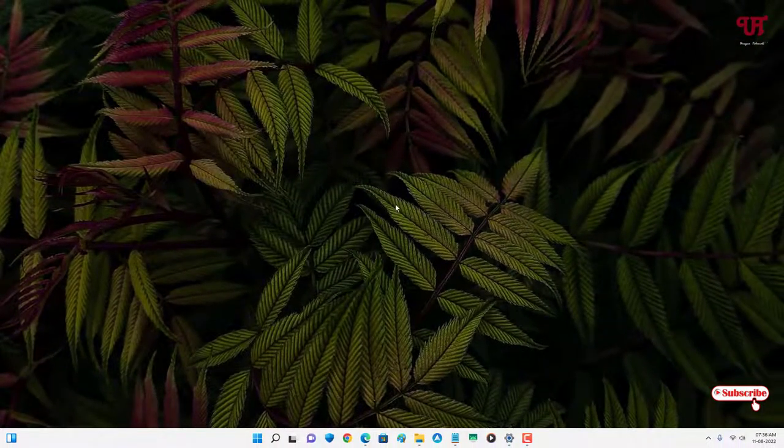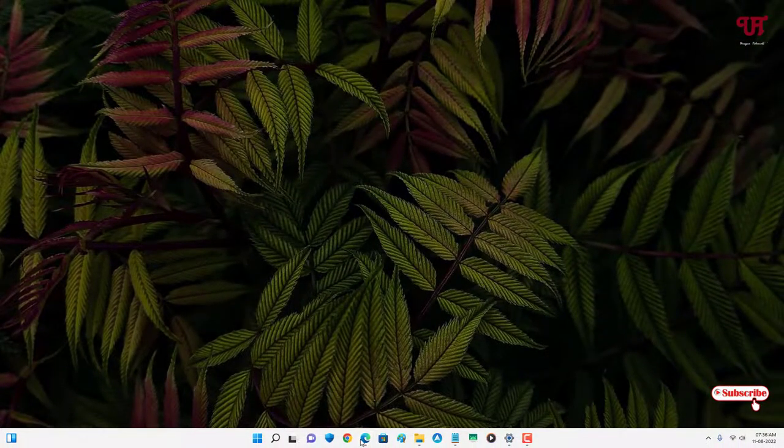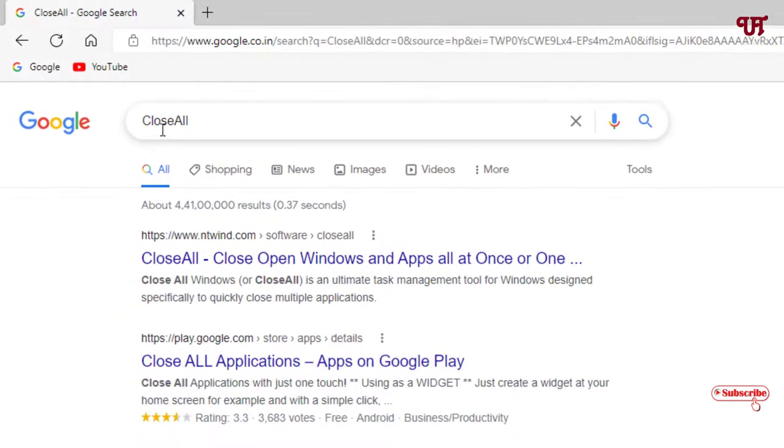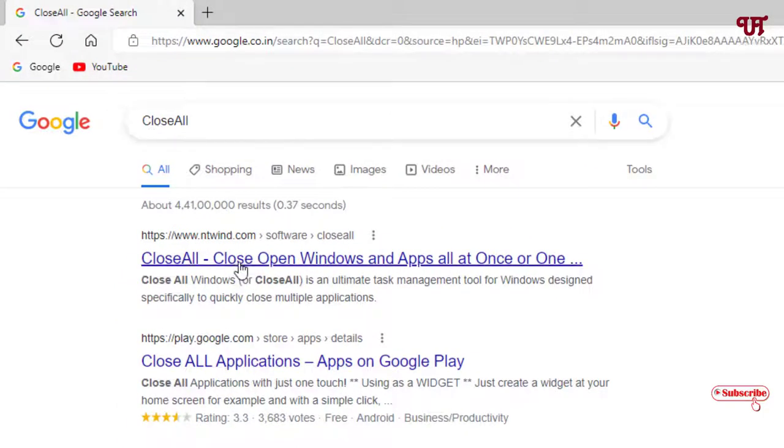For this, what you need to do is just open any web browser and in Google search, search for one application named Close All. On the first list you will see its official website. Just click on it.